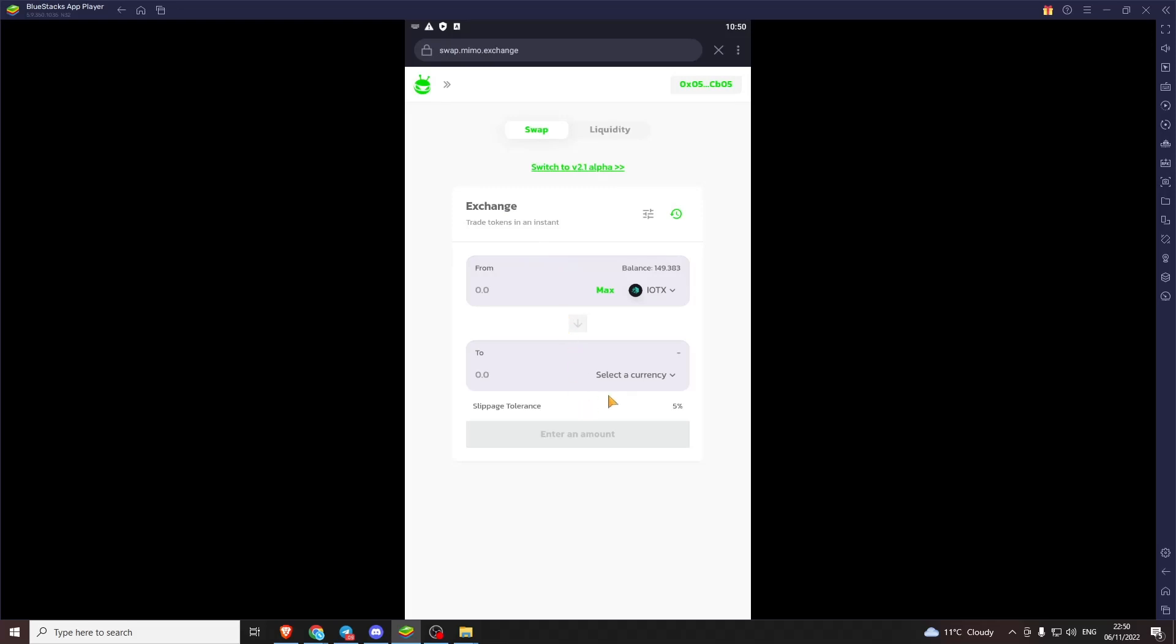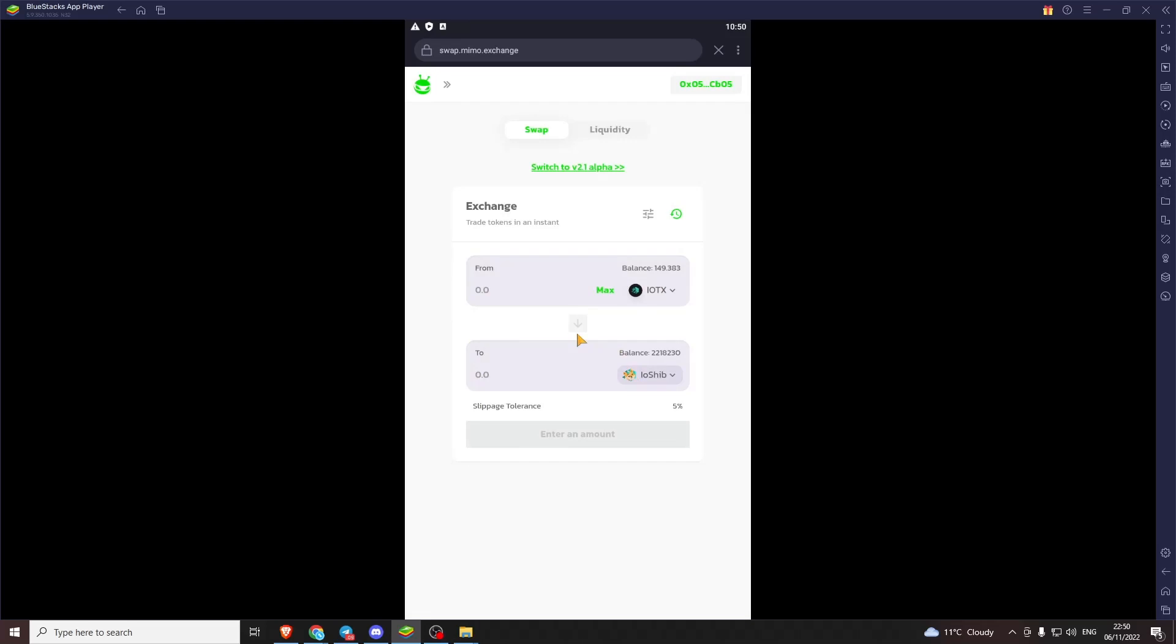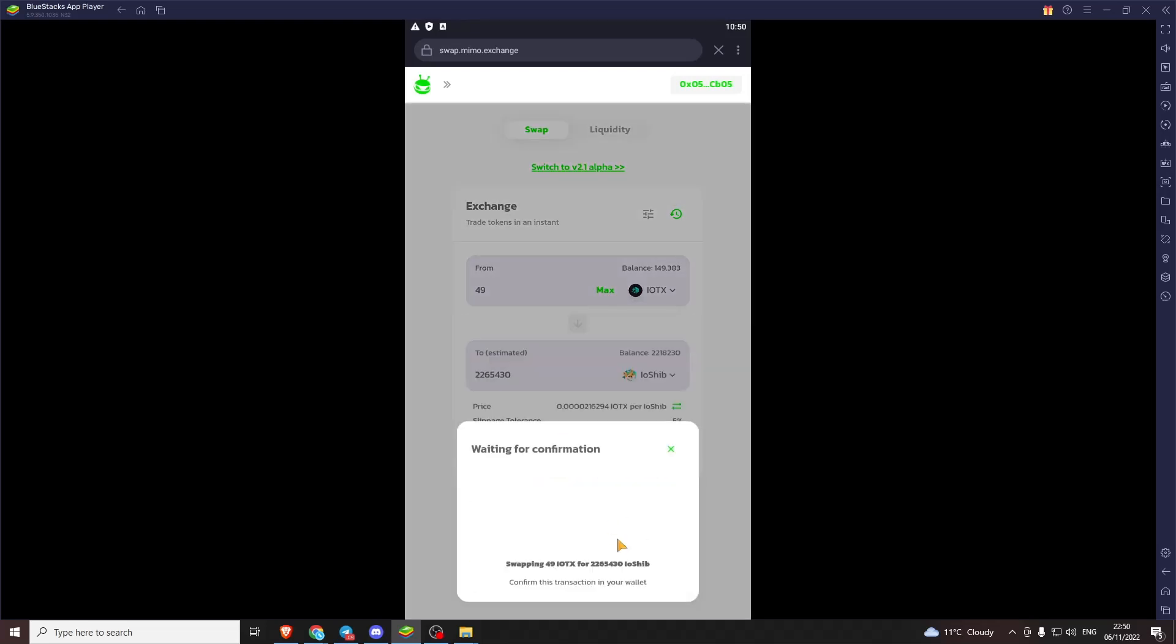So I've just loaded Memo which is the biggest Dex on the IoTeX network. Yeah. Now you can put your tokens in, swap your tokens. We all know how Dex works.